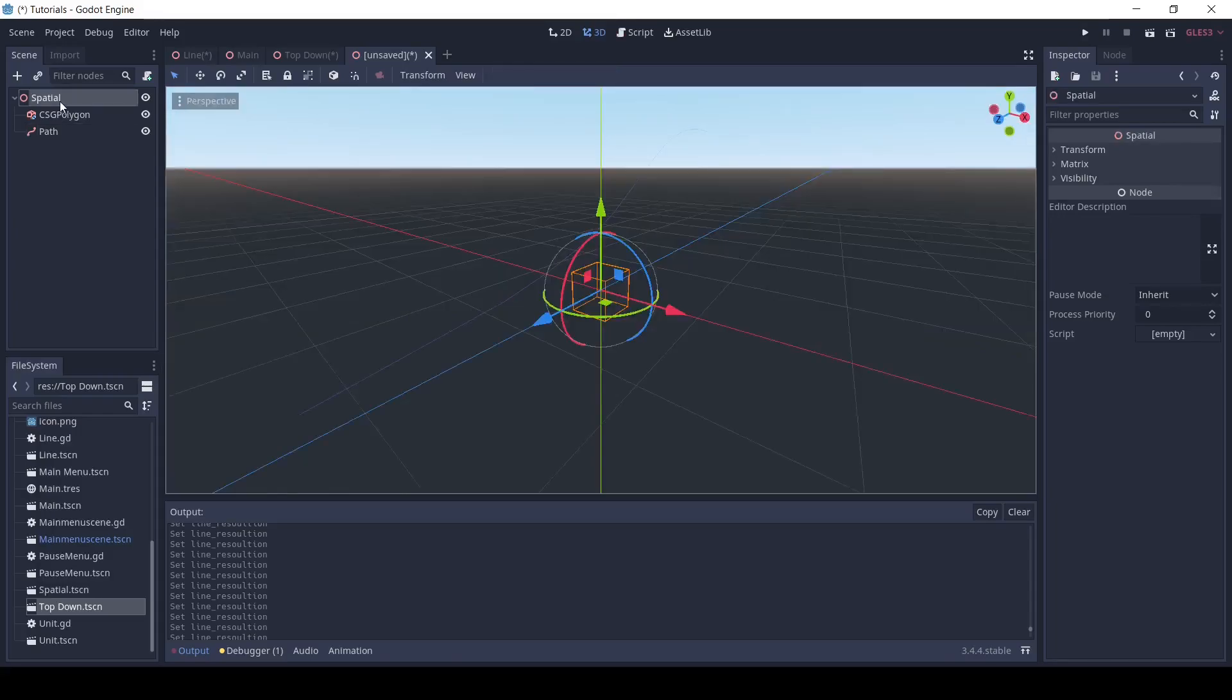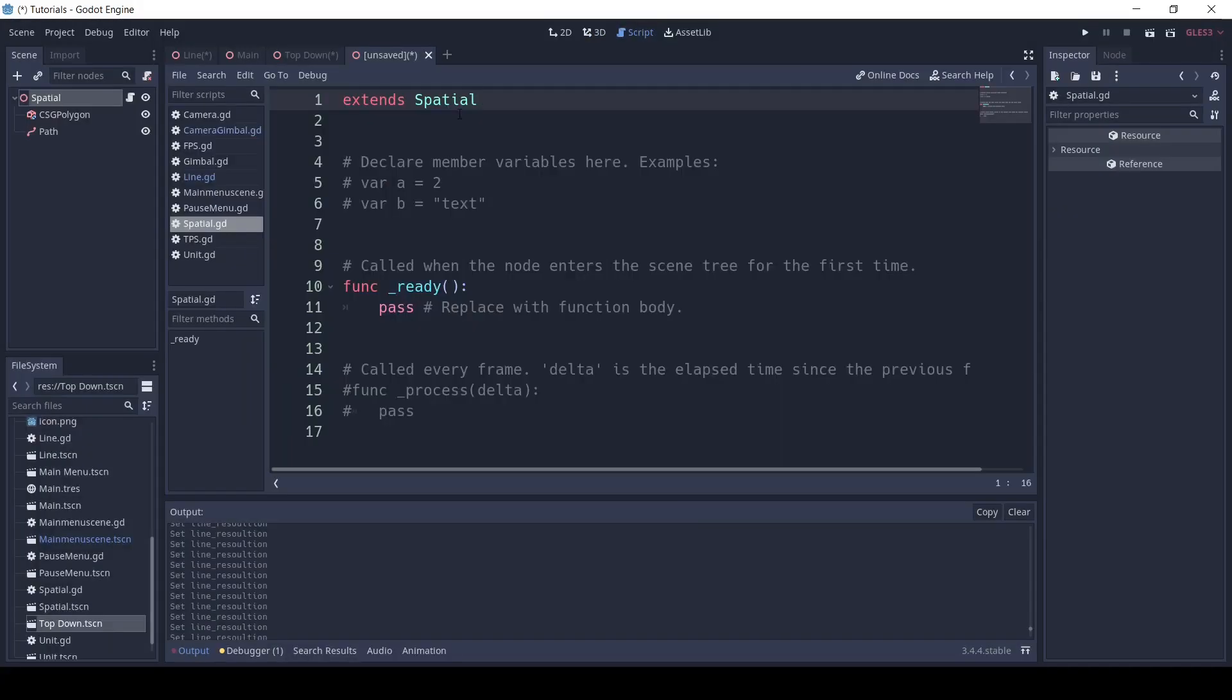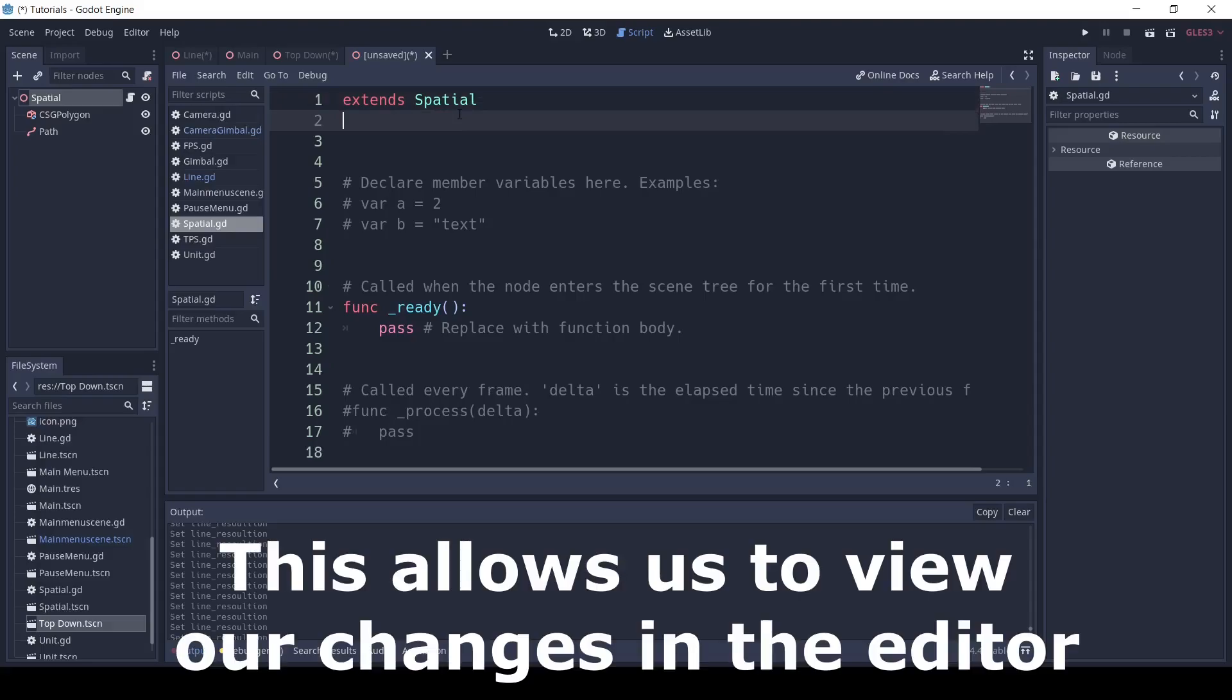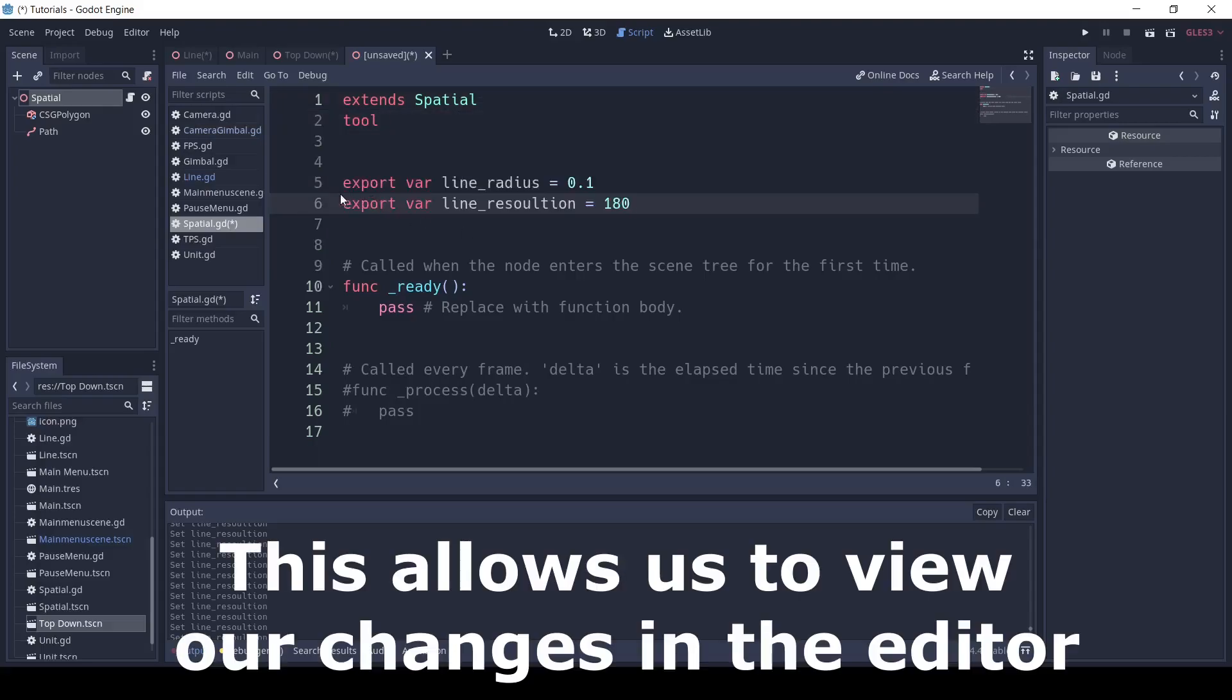Next, in our spatial node, create a new script. Under extend spatial, write tool.